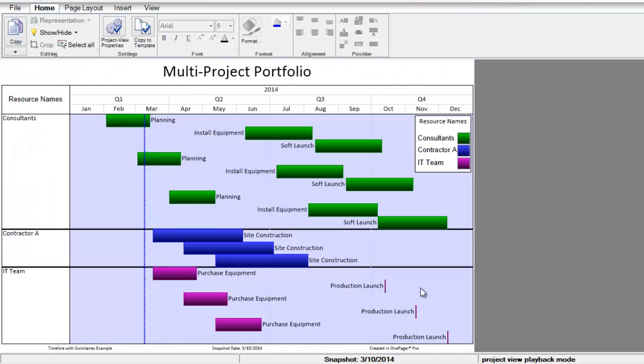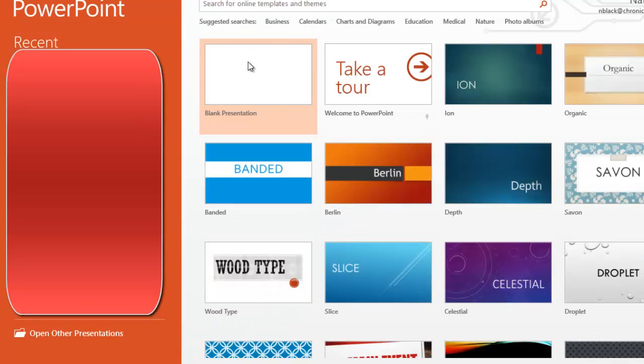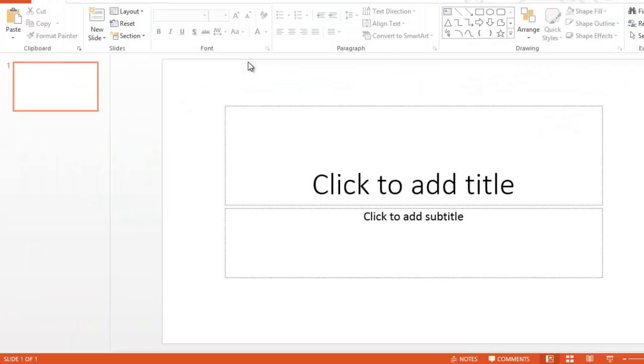Hitting OK, we see the timeline has instantly re-sorted. We can further customize this OnePager, or when we're ready, we can simply copy and paste it into PowerPoint for presentation.